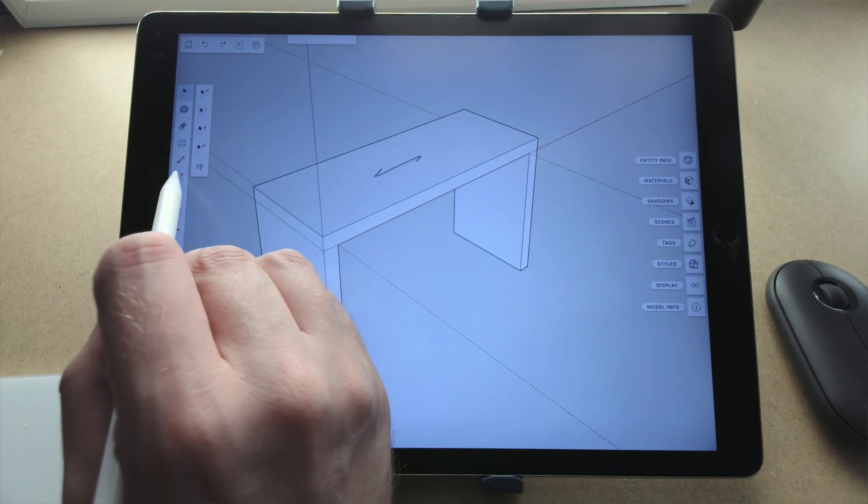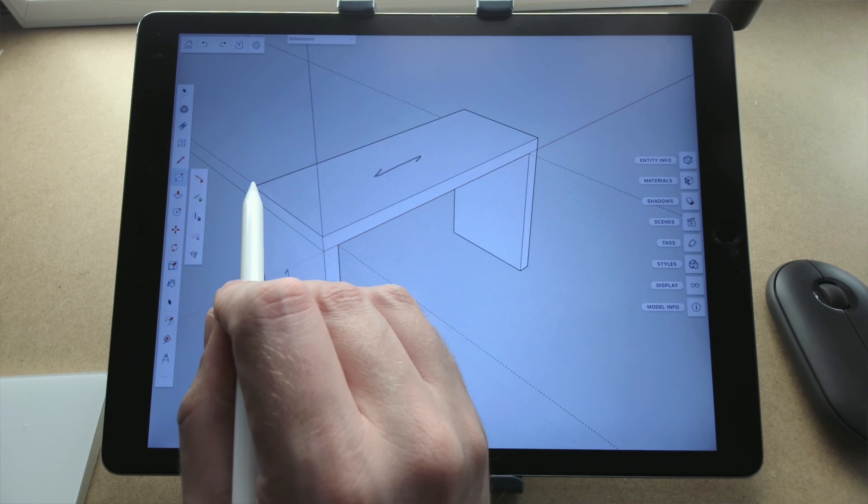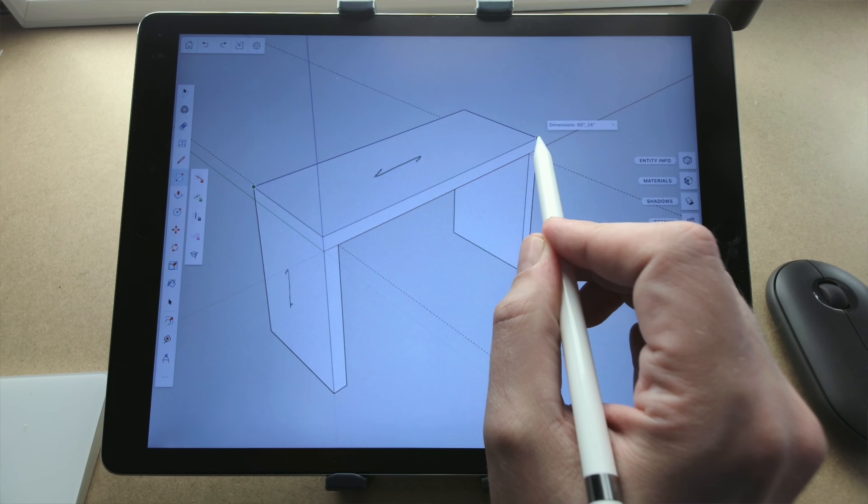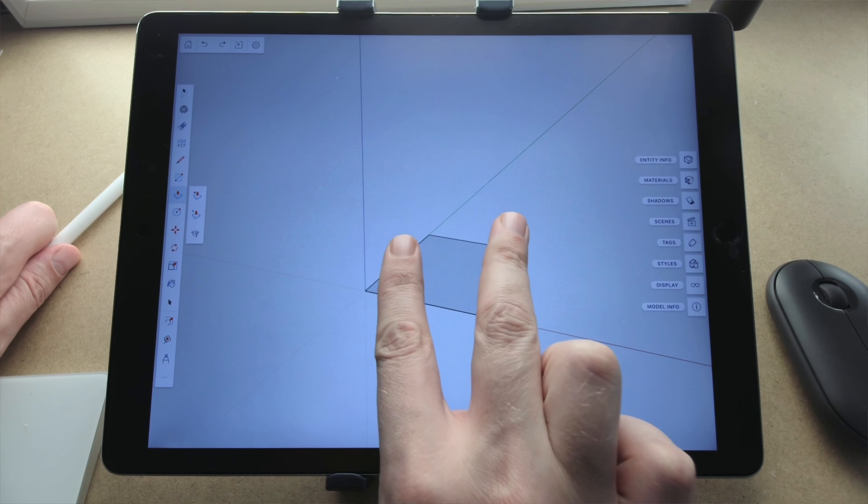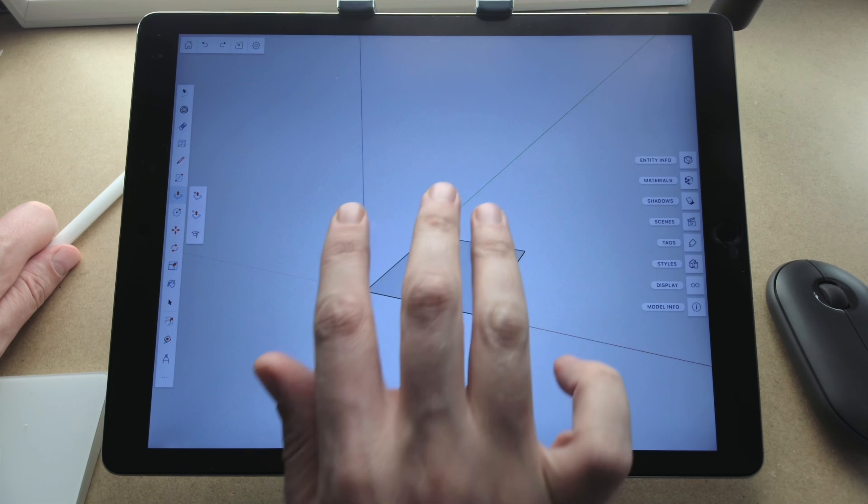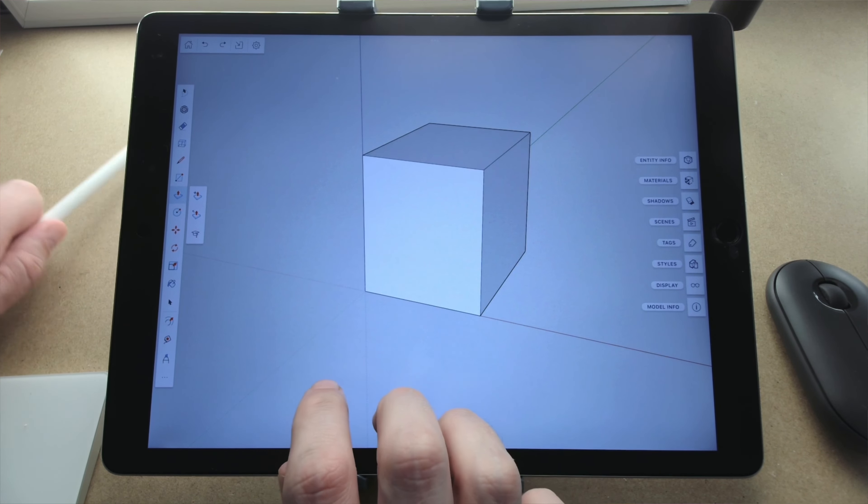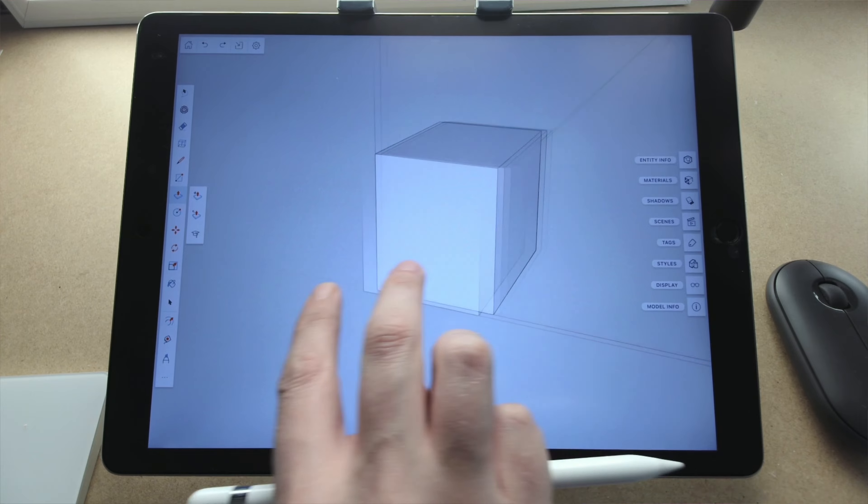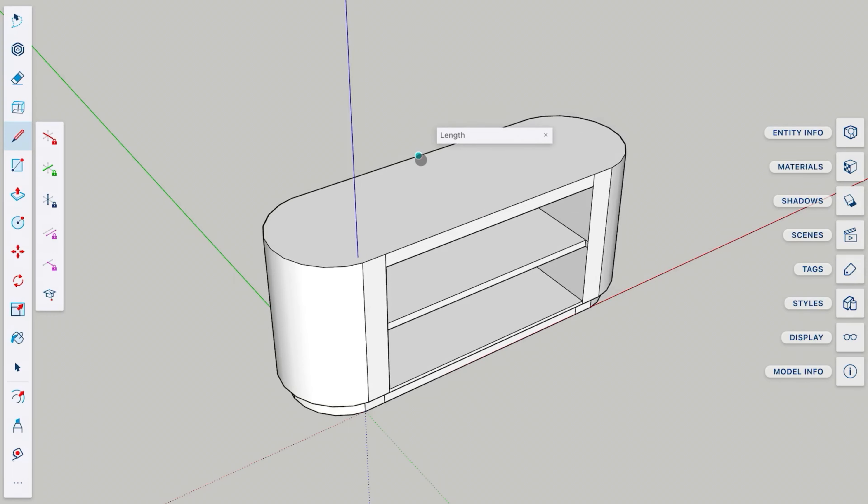Pencil and touch inputs are implemented really well. They use touch controls that I think have been successful in other apps: two-finger tap to undo, three-finger tap to redo, one-finger touch to orbit, two fingers to pan. But that is just the tip of the iceberg. The strength of SketchUp has always been that it is really good at inferencing and constraints.